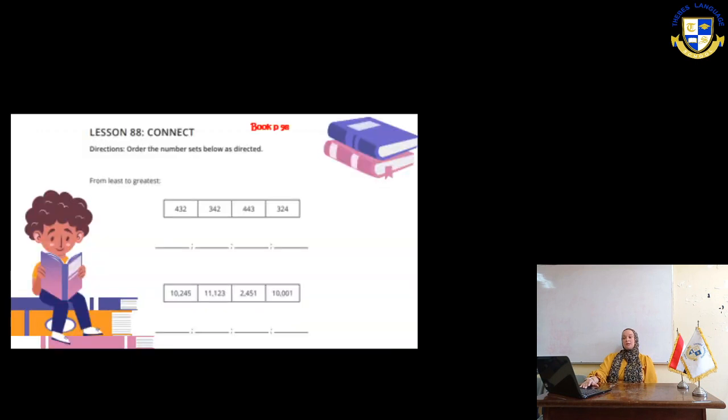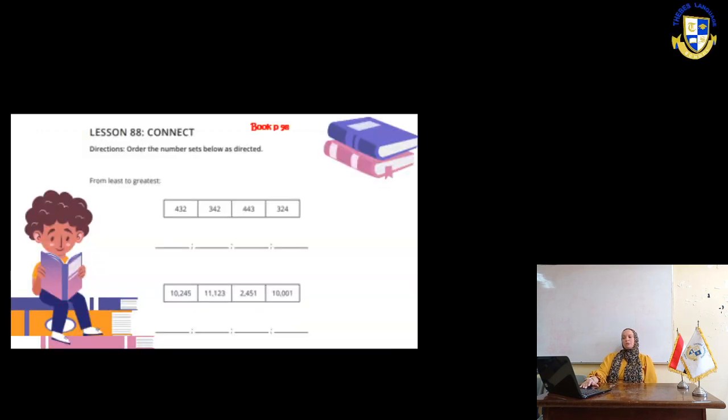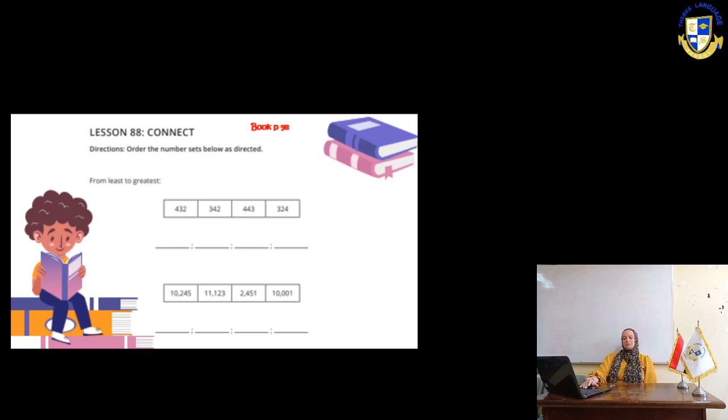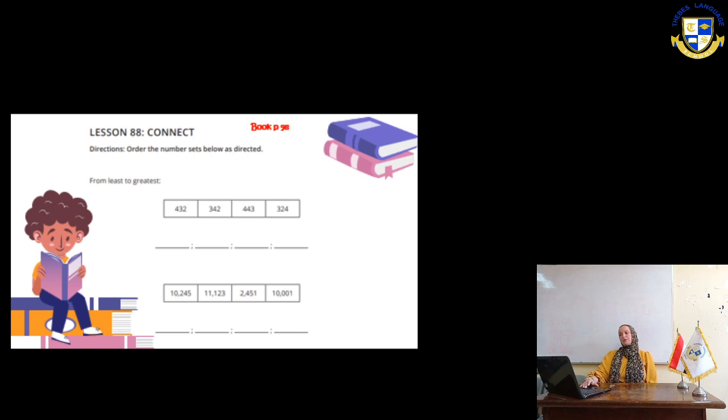In the next page, book page 98, order the number sets below from the least to the greatest. We have 432, 342, 443, 324.